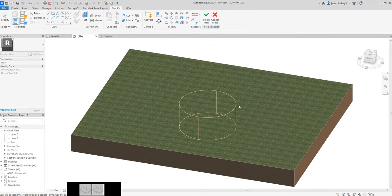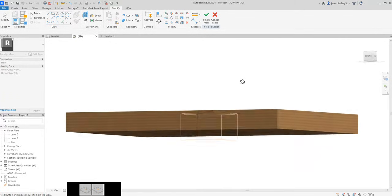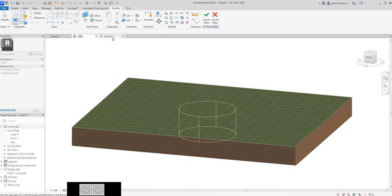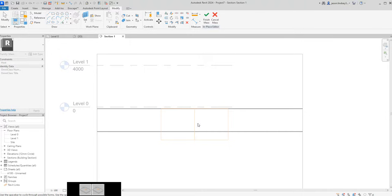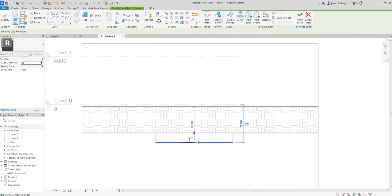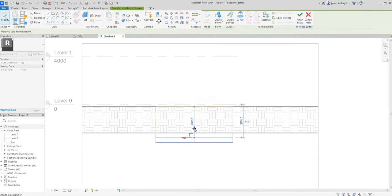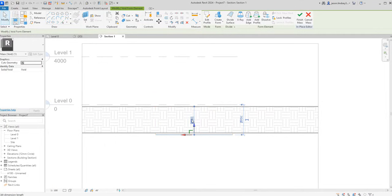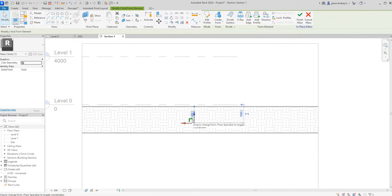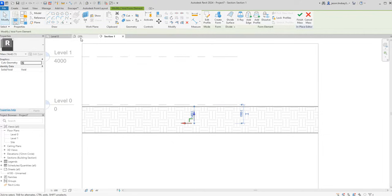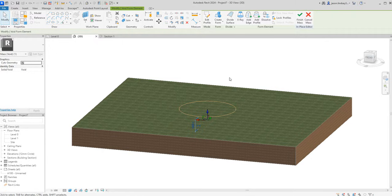Once I've done that, don't hit the escape key and don't click out anywhere, but just go up to this Create Form button. Don't hit the top part, just hit the lower area where it says Create Form, then you can select the Void Form. Now you can see we've got this void form hanging out underneath. This is where I need my section view.